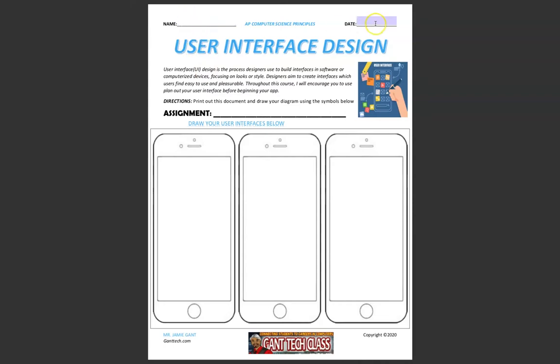Make sure to put your name here, the date here, and the assignment name here. User interface design, or UI design,